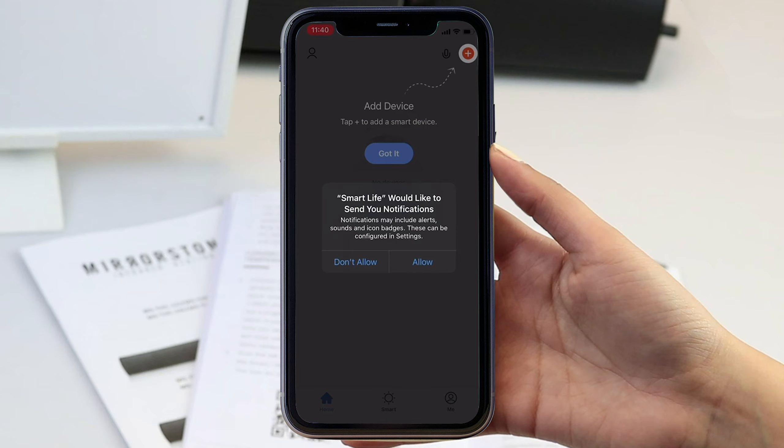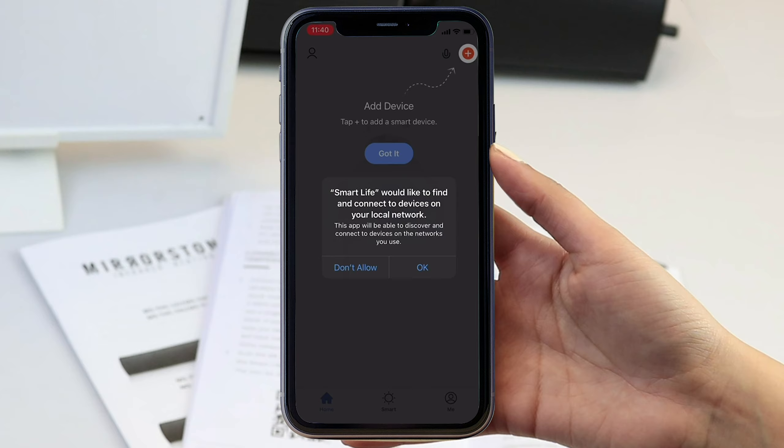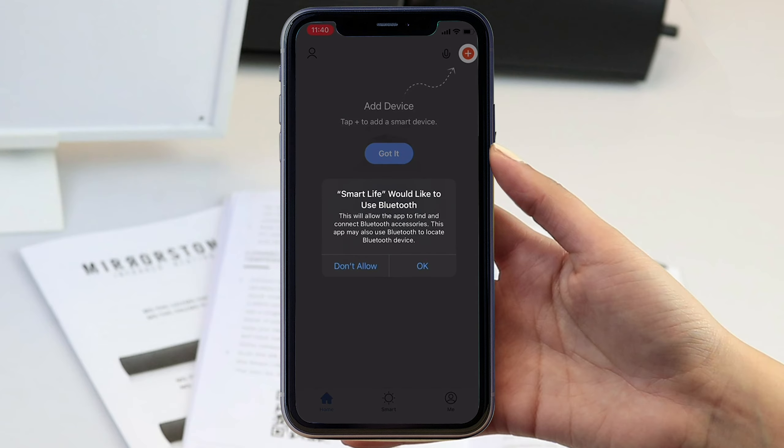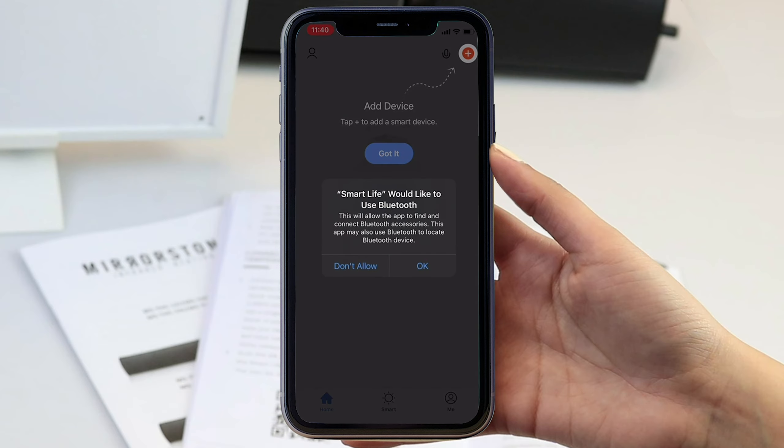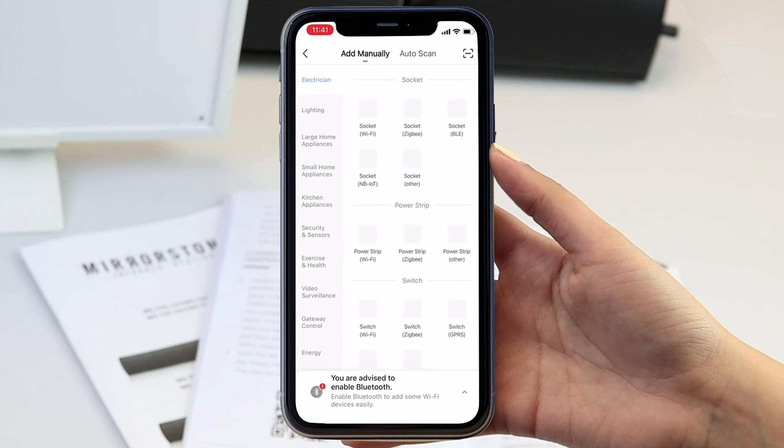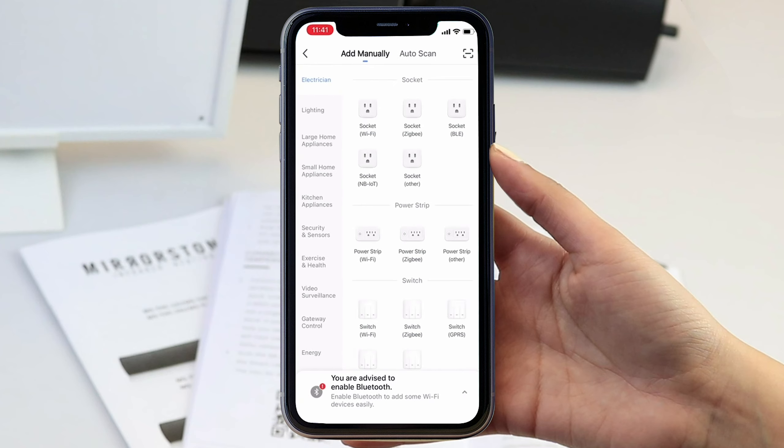Now you have created your account and chosen your notification options to connect to your local network, access to home data, bluetooth, and more with the multiple pop-ups. Click add device in the center of the screen or the small plus icon in the top right hand corner.